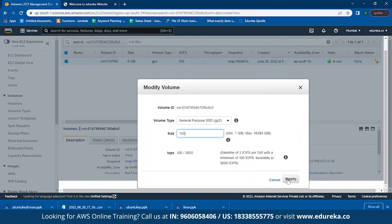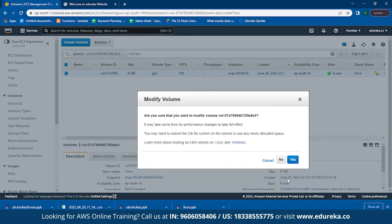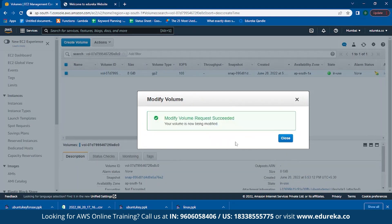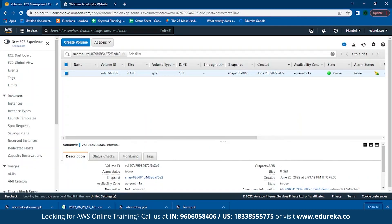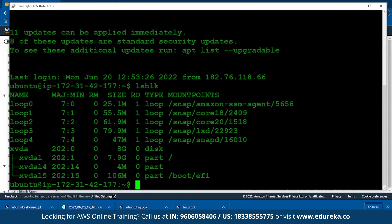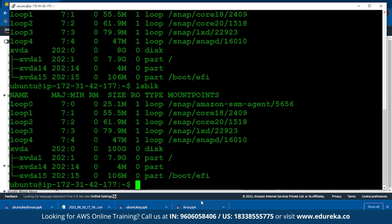I'll be changing the volume to 100 GB. Simply click on Modify, click Yes, click Close, and go back to PuTTY and type lsblk. You can see that our volume has increased from 8 gigabytes to 100 gigabytes of disk. That is how you modify your EBS volume.